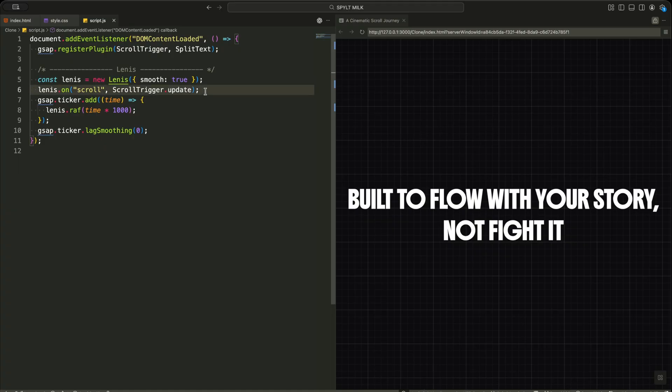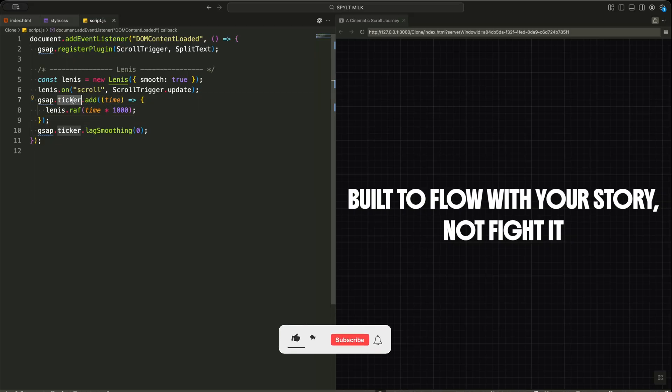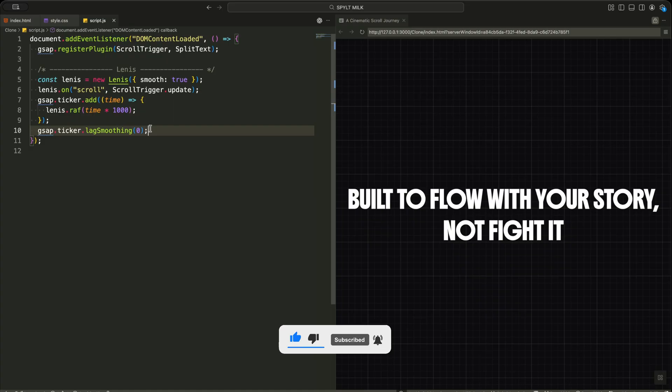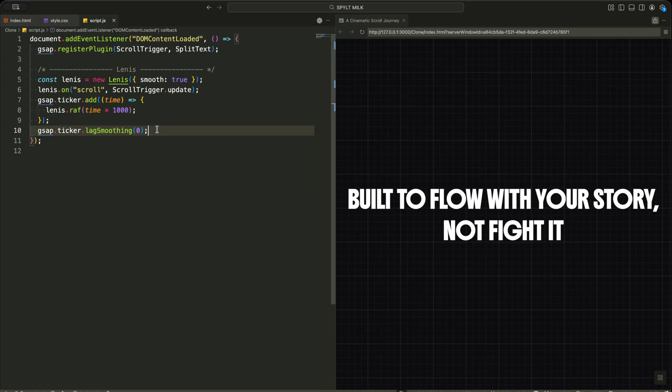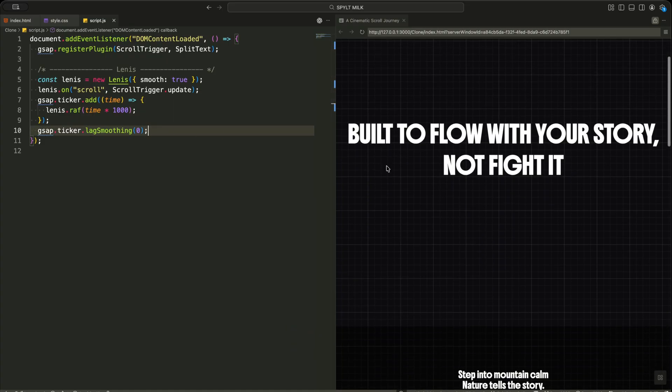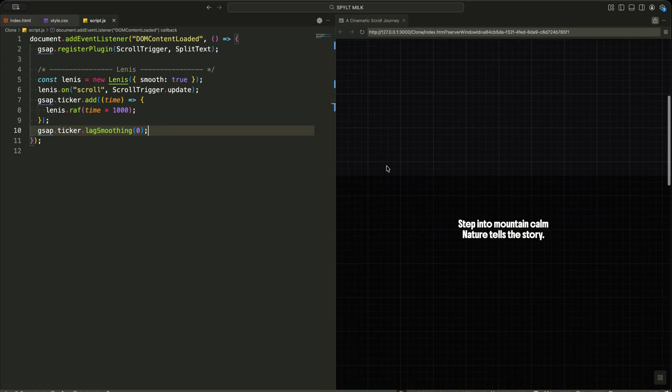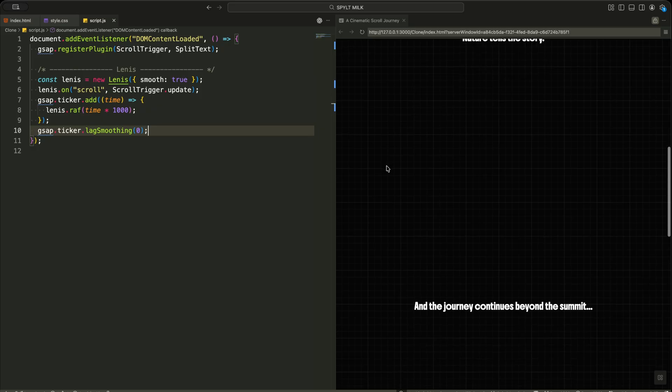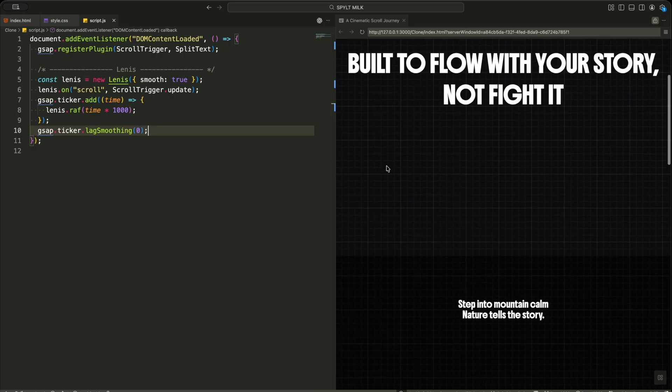After that, I connect Lenis with the GSAP ticker. This means every animation frame is driven by GSAP's internal clock instead of the browser's default timing. Finally, I disable lag smoothing. This prevents jumpy motion when the tab loses focus, keeping the scroll experience smooth at all times.